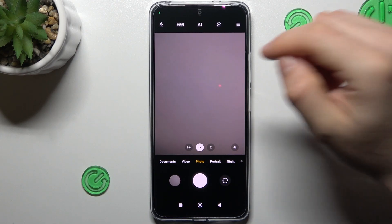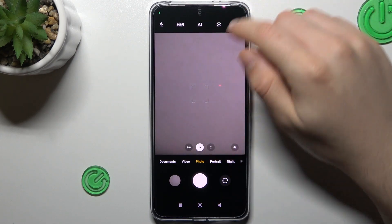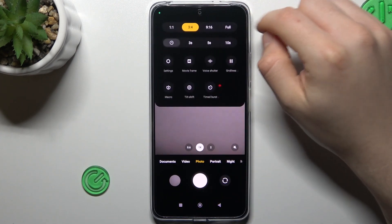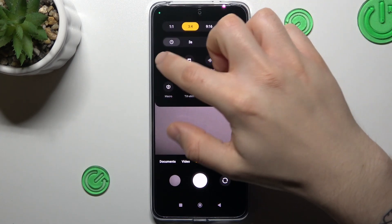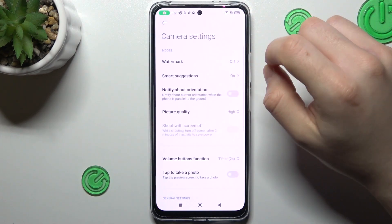So let's start by opening the camera app. Then in the photo section, tap on the three-line button and choose Settings.